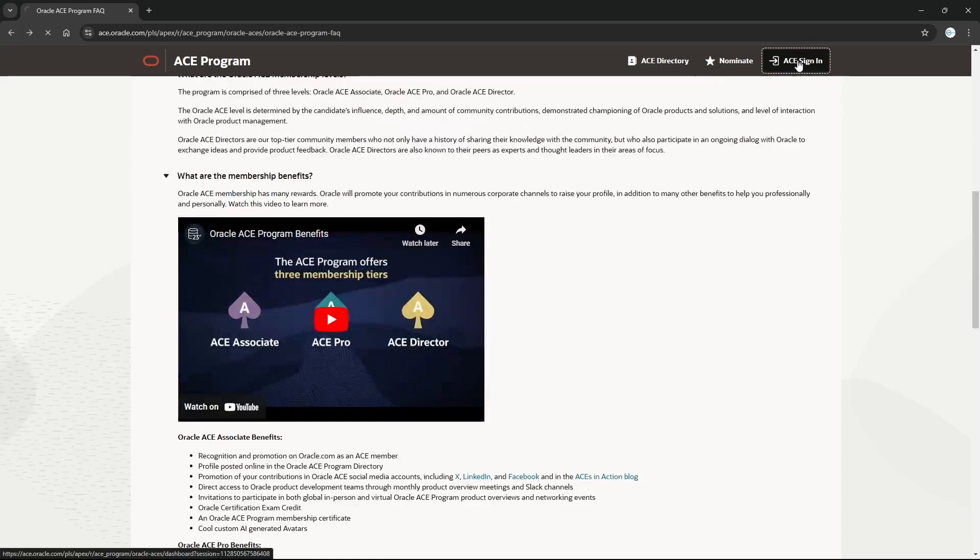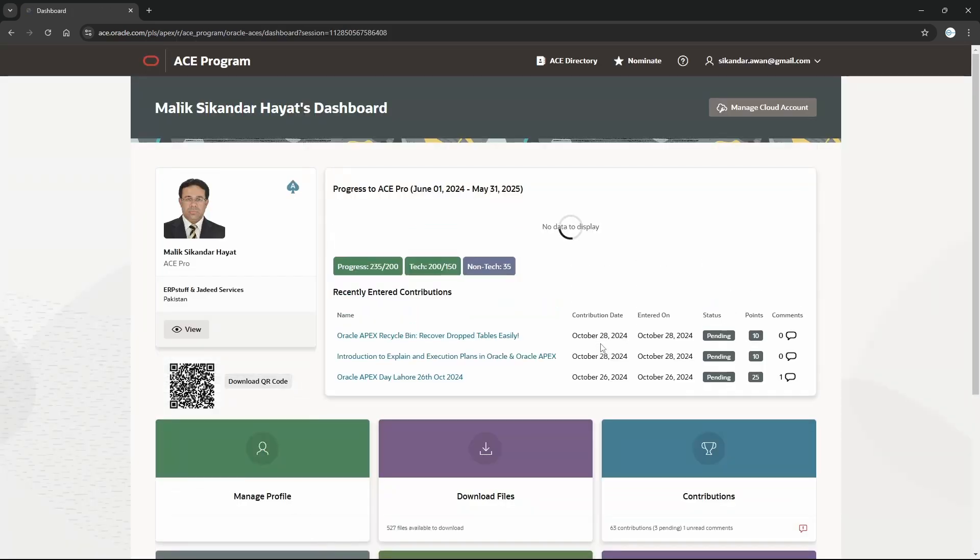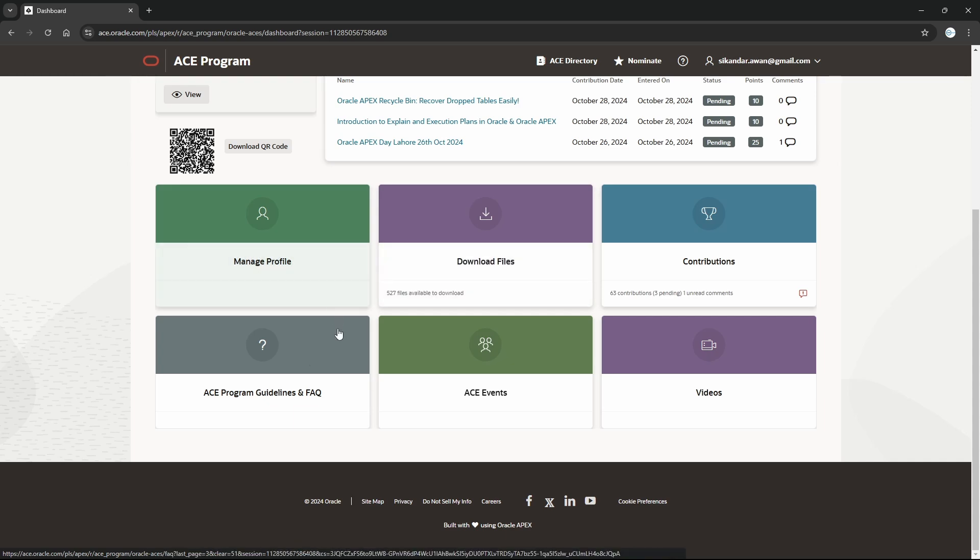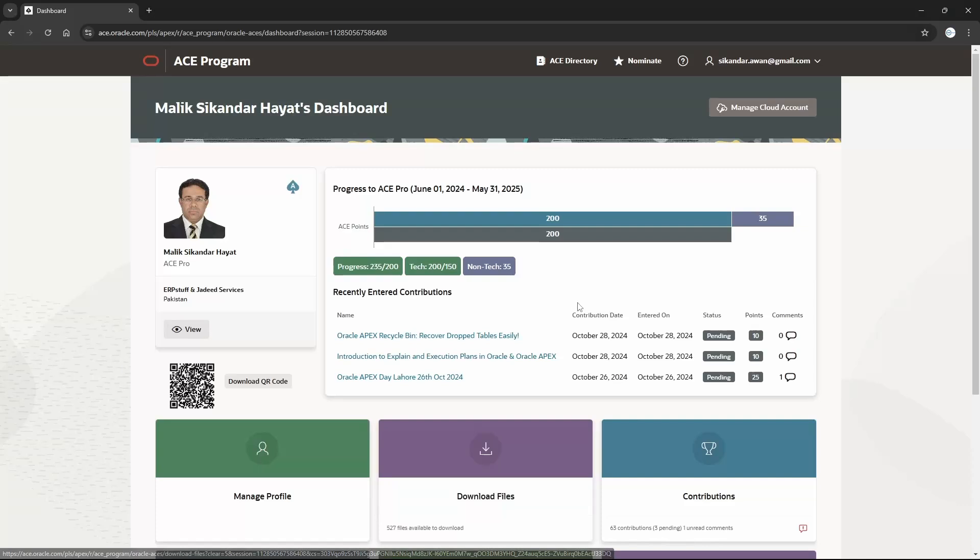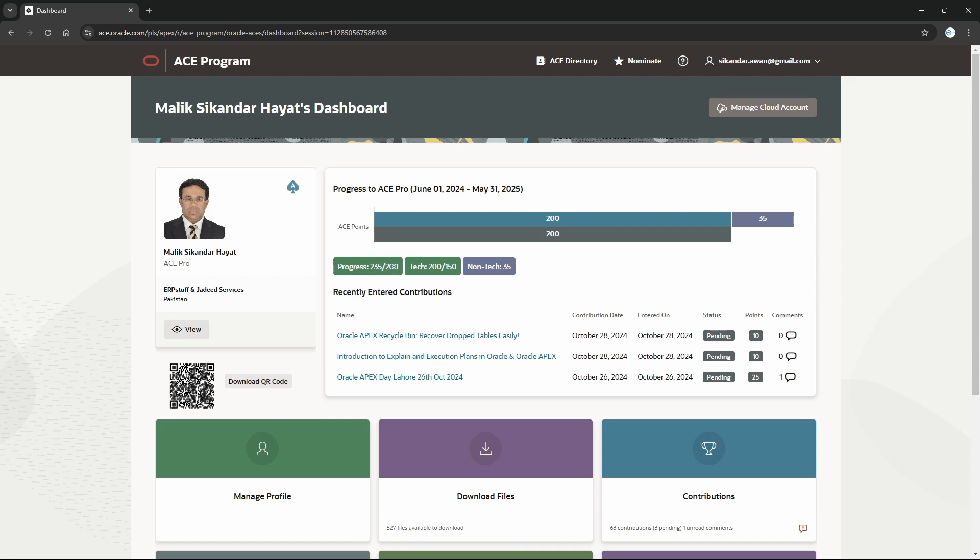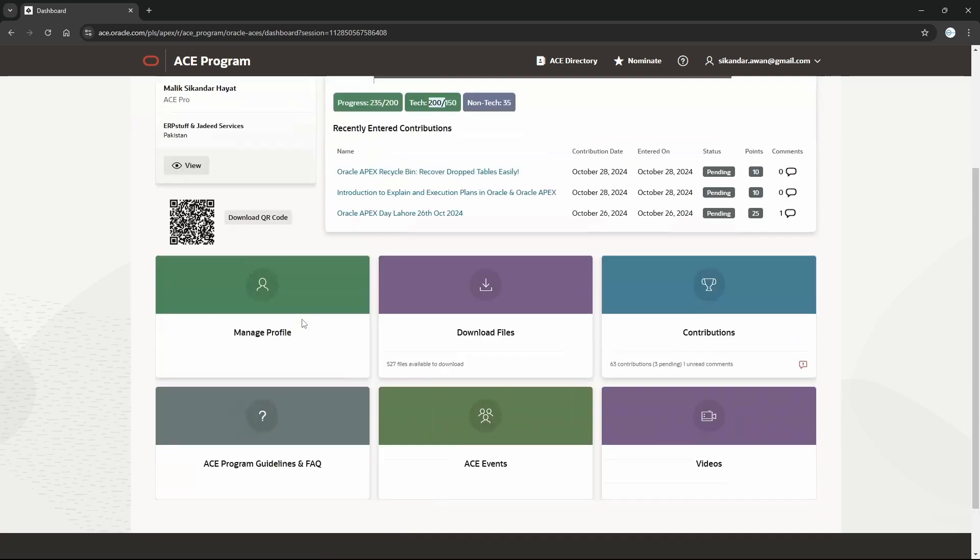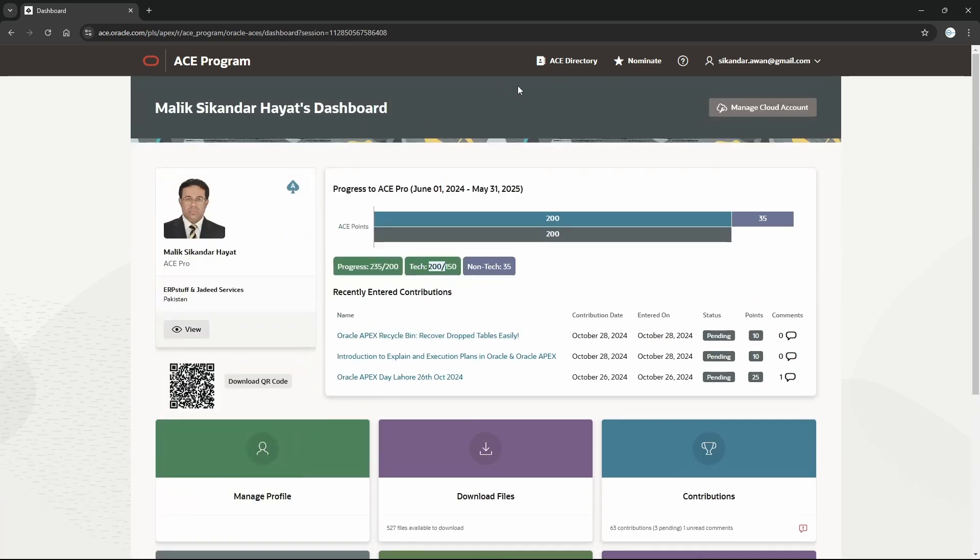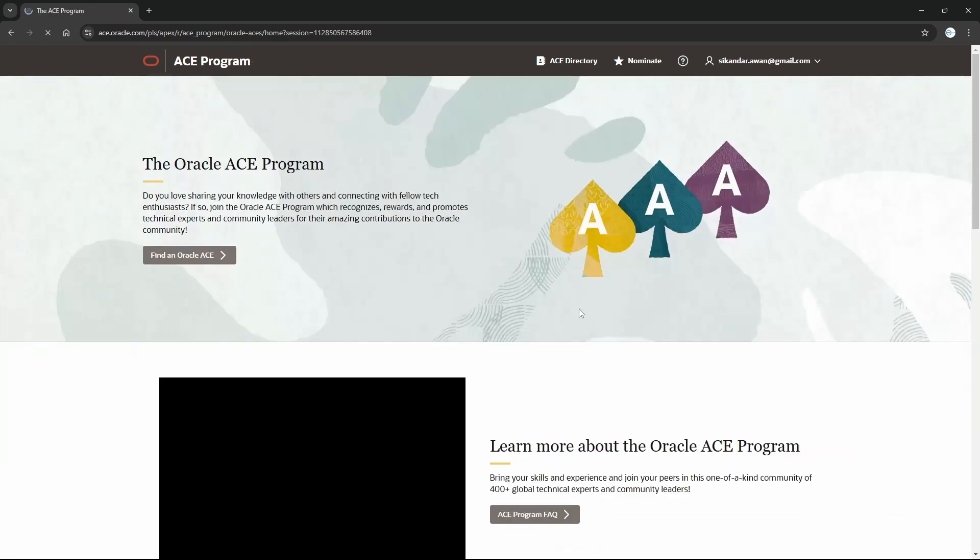Let me show you with the login to the Oracle ACE account. Here I have contributions - you will submit contributions, download files, manage profile, etc. Videos, submissions they accepted will be added to the points. If my target was 200, I already have 235 - non-technical 35, technical already 200, etc. This is how they calculate. In next month in May, they will conclude based on this performance to renew or promote based on these contributions.